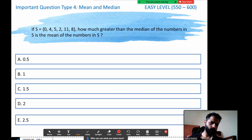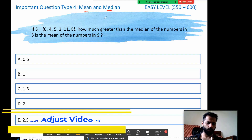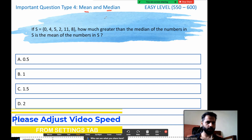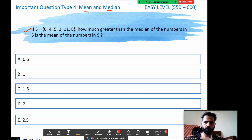Hello guys, welcome to another beautiful video on the concepts and questions of statistics for GMAT. Today's topic is mean and median combined. We have learned the theory of mean as well as median. I hope you have seen those videos; if not, go back and watch the conceptual videos first. I'll be using the formula of mean as well as median.